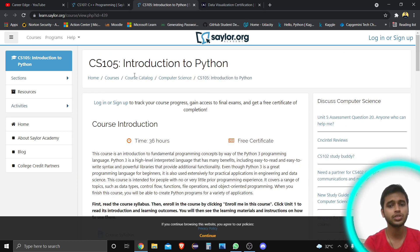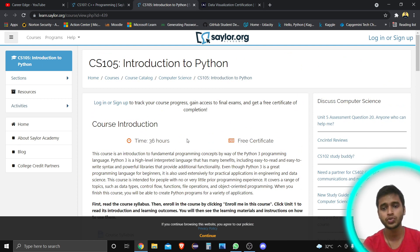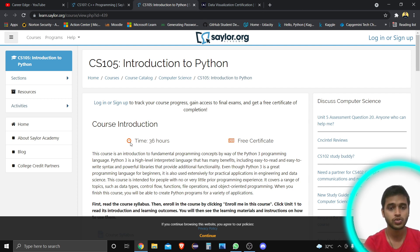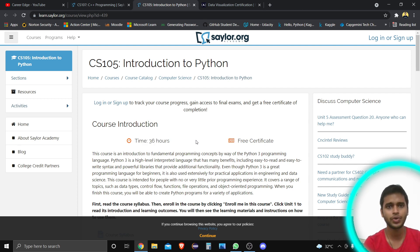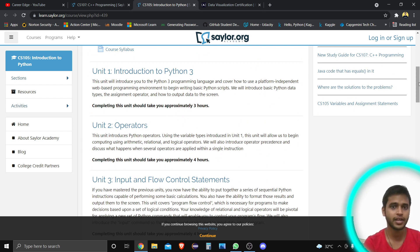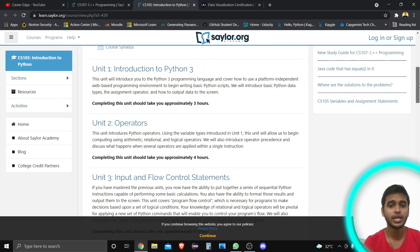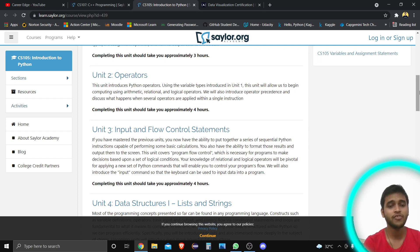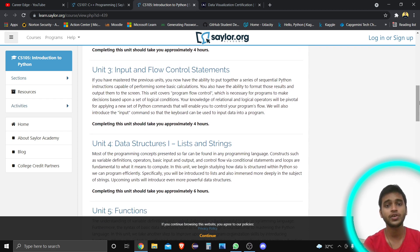The next course is Introduction to Python. I already explained the general process for the C++ course, so I'll just show you the syllabus and how to get it for free. This is also a 36-hour course — beginner to advanced — and you will also get a free certificate. The contents begin with an introduction to Python 3, taking about three hours.